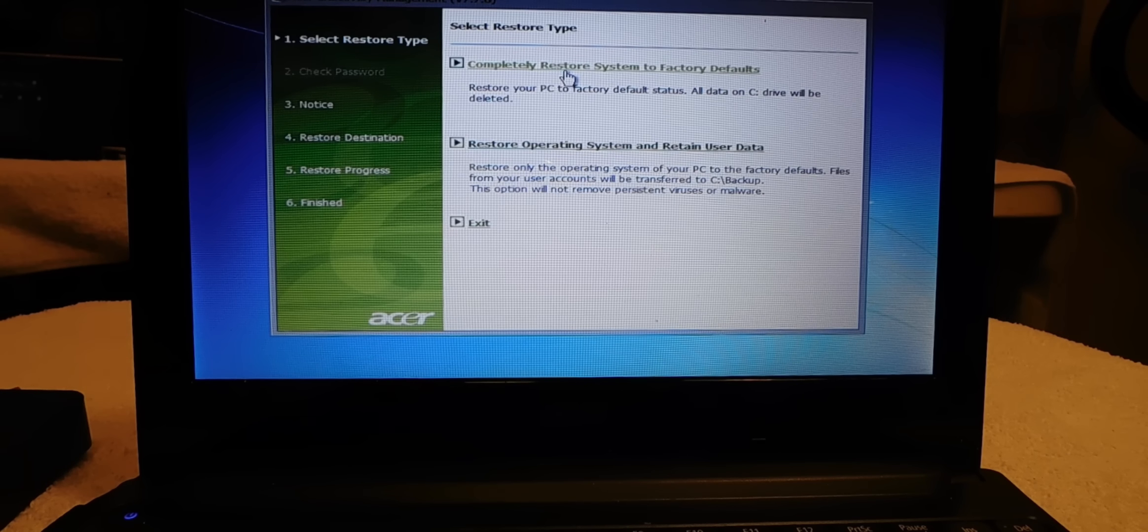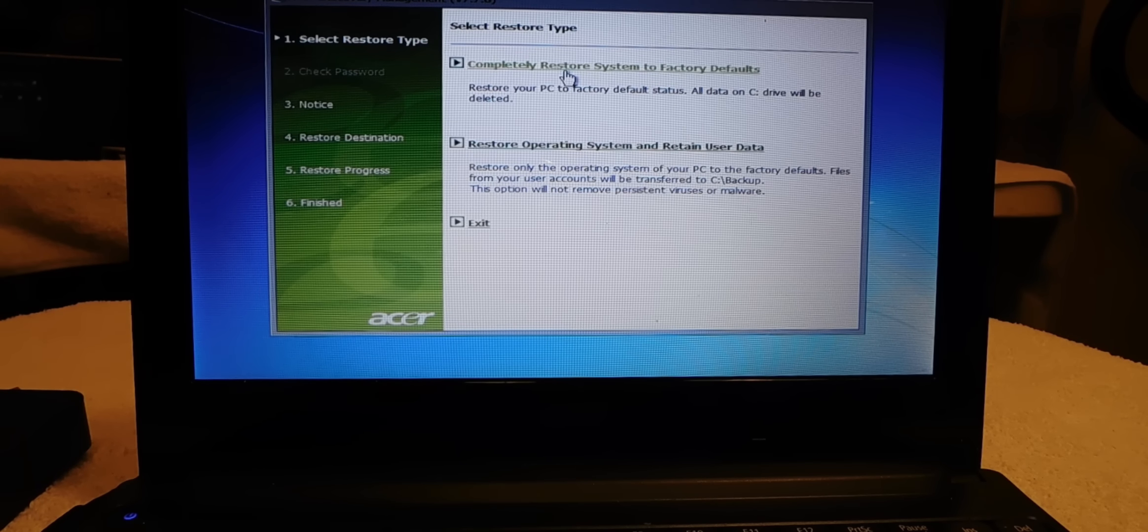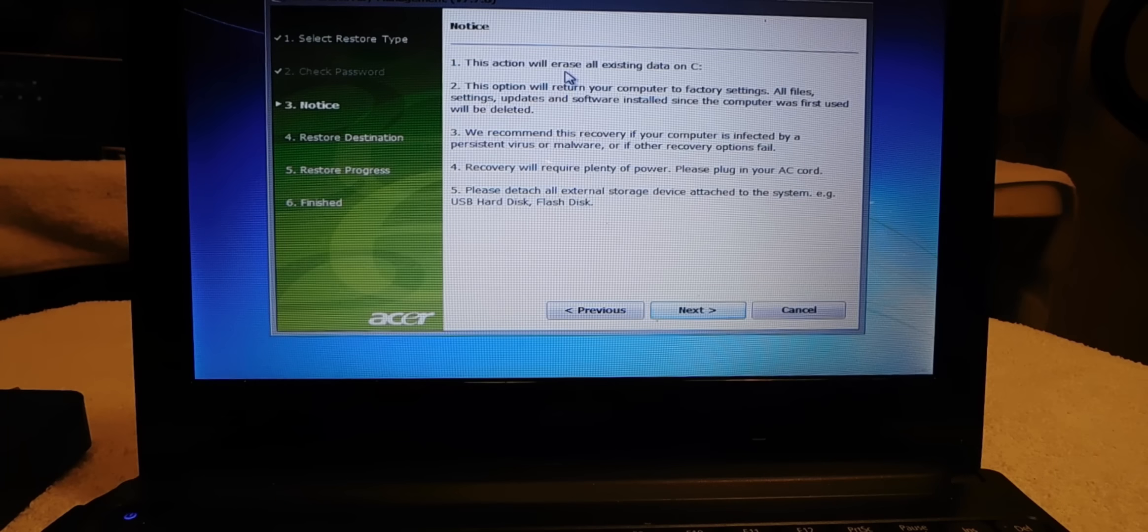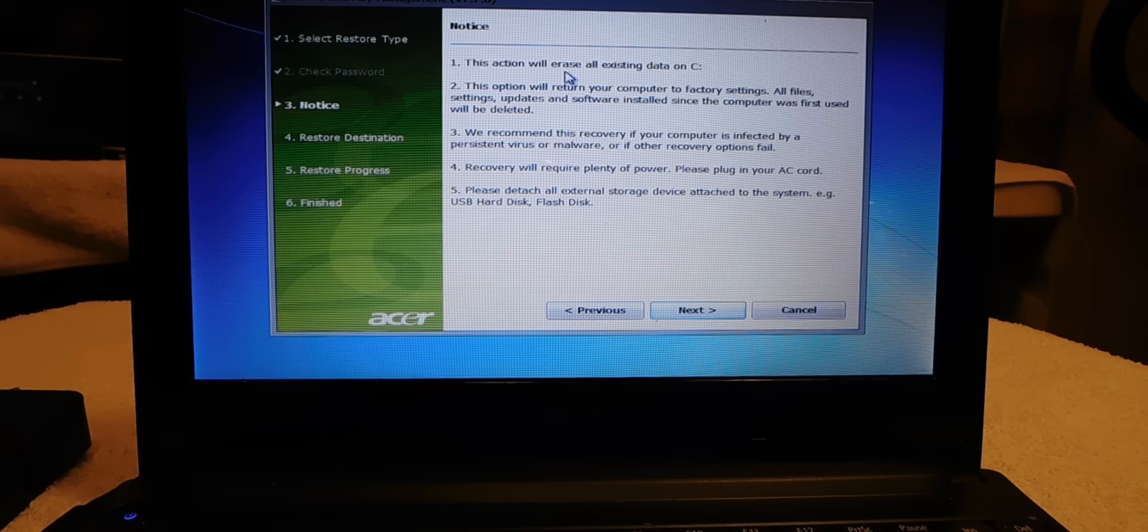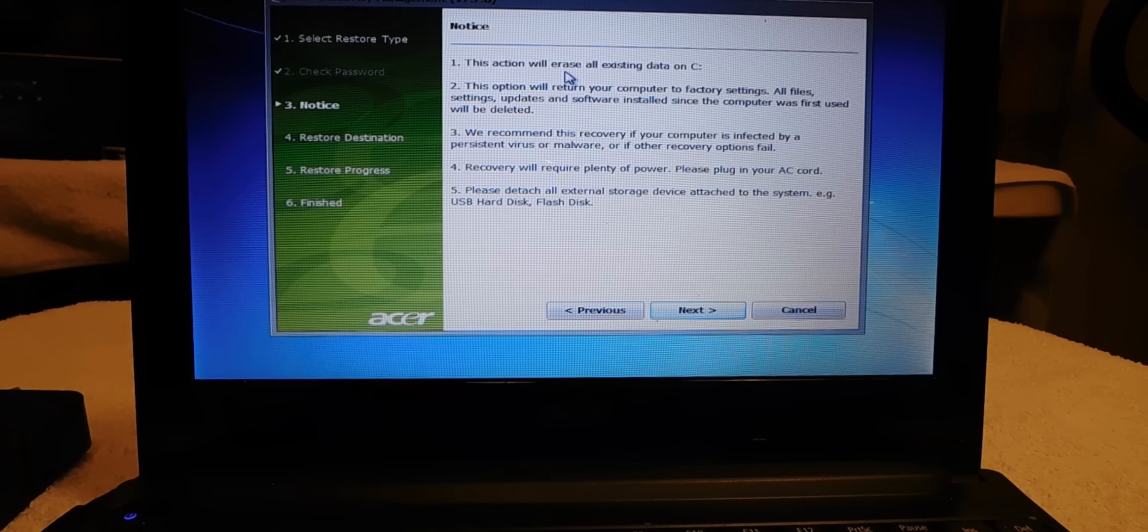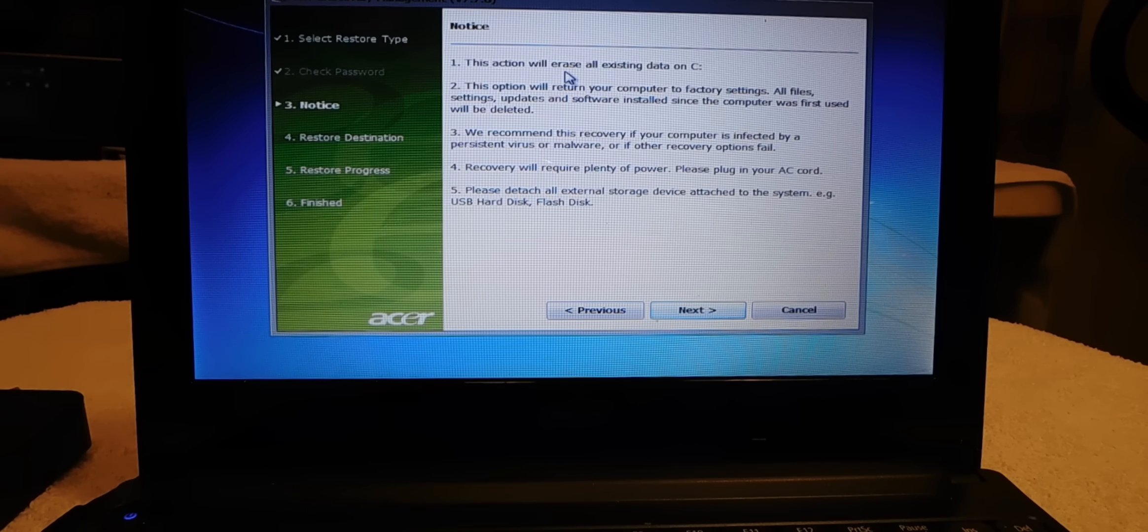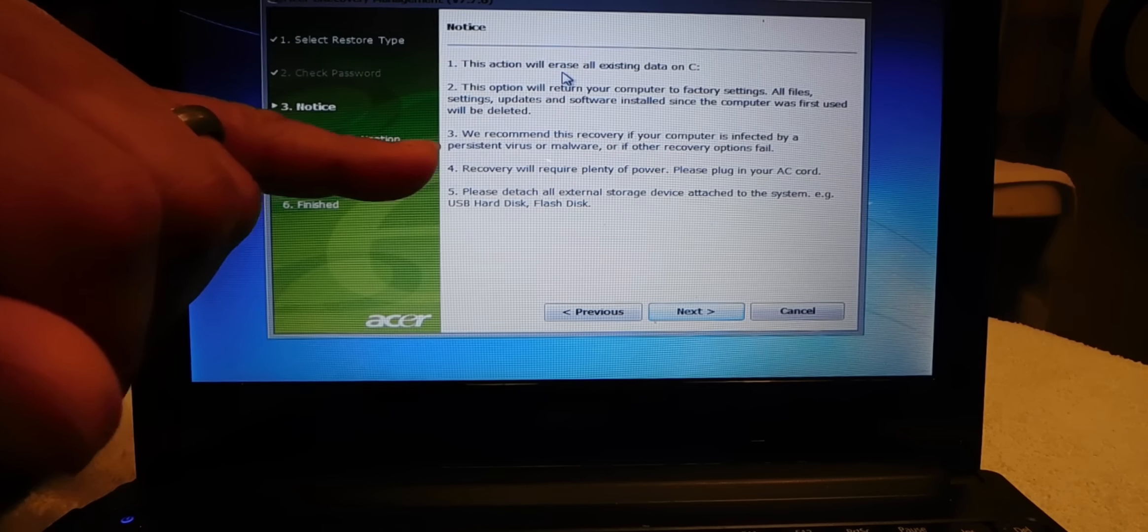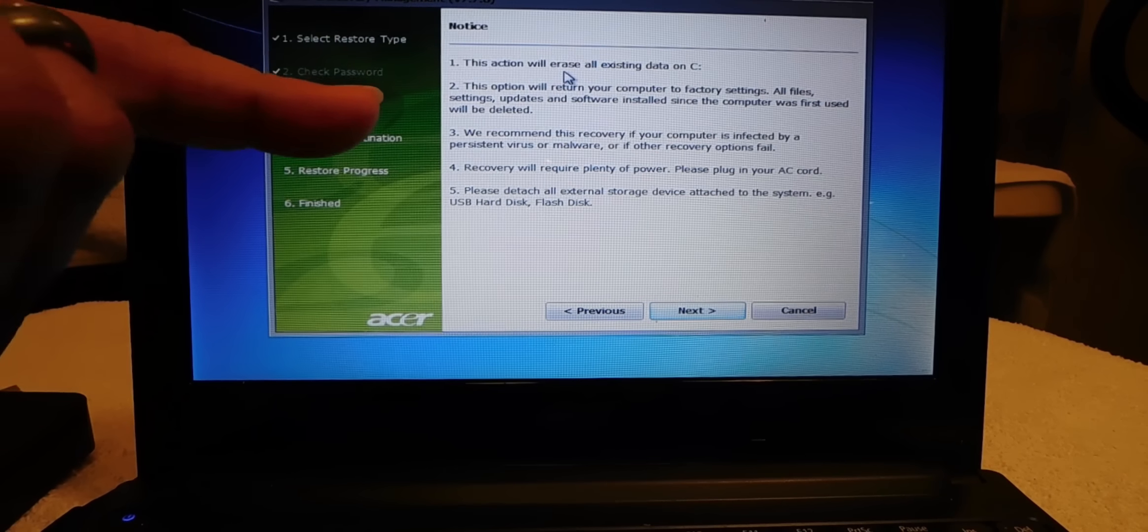Again guys, this is going to erase everything on your PC. This action will erase everything basically. So we recommend this recovery, and this is important for you guys.